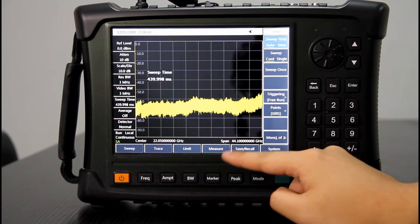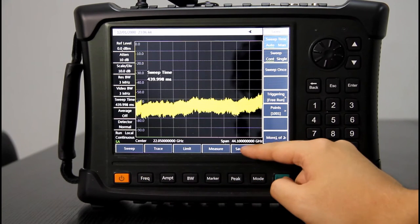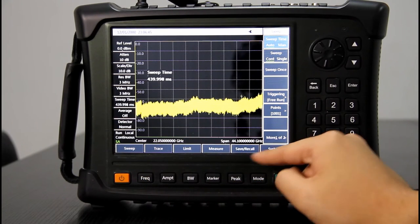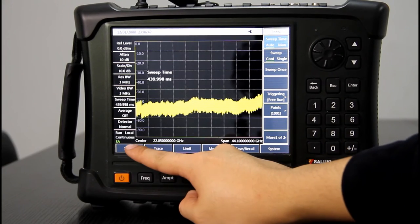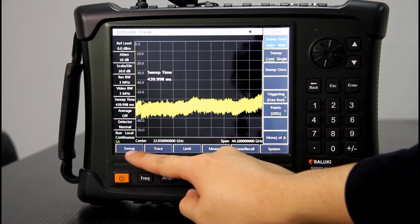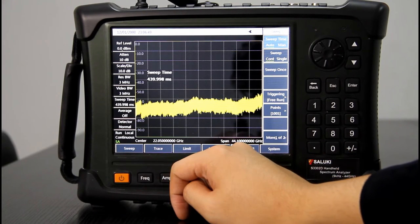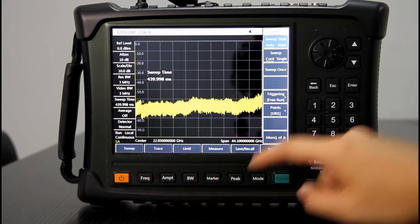For example, the sweep, the trace, limit, measure, signal call systems. When you press one of them, for example, we press sweep.